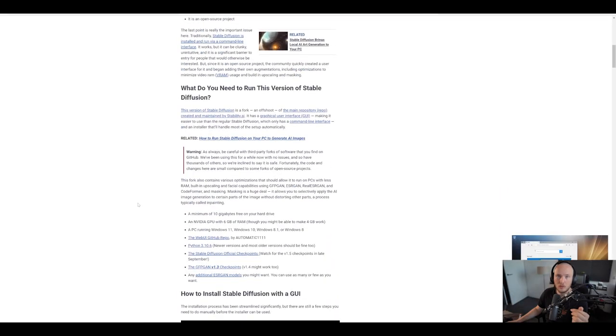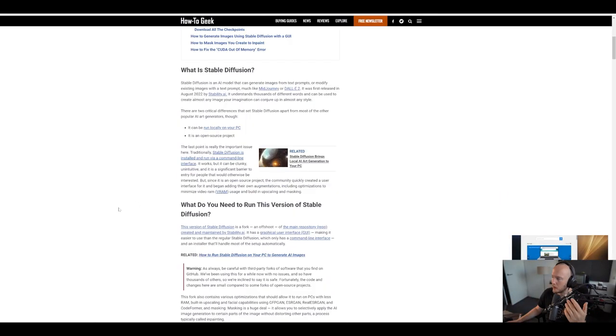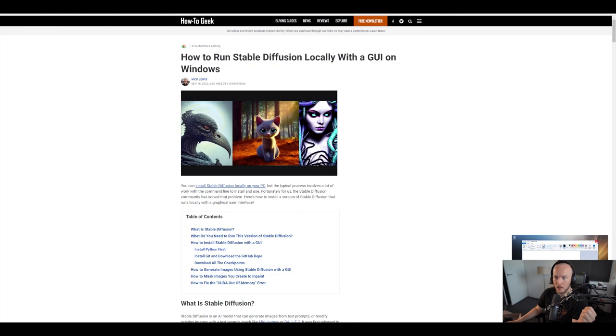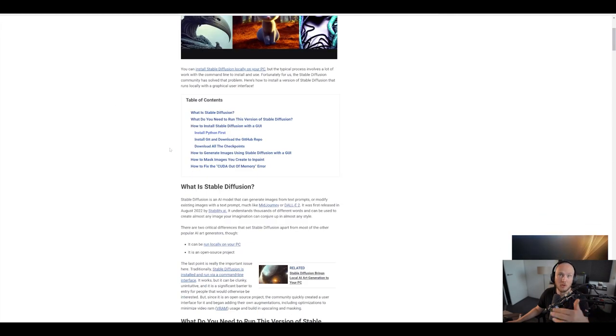Let's first install Stable Diffusion with a graphical user interface. There are multiple ways to do this — it's an open source thing and there are dozens of guides. This one just has a nice GUI to work with. It will run locally, so there's no need to get a paid subscription. Of course, the speed depends on how fast your hardware is. There's a guide which I'll put in the description, but we'll also go through it in case it ever gets removed.